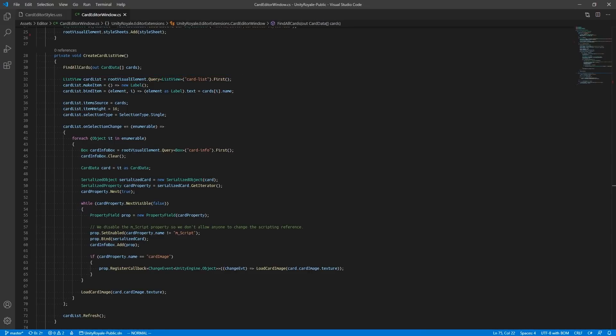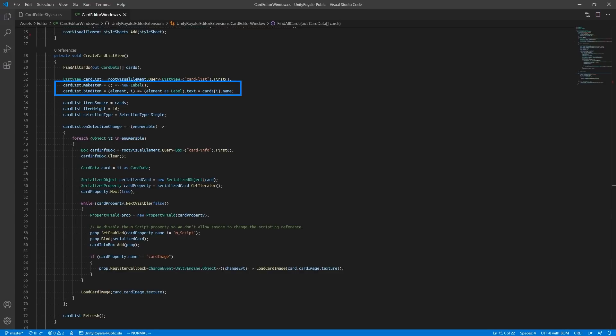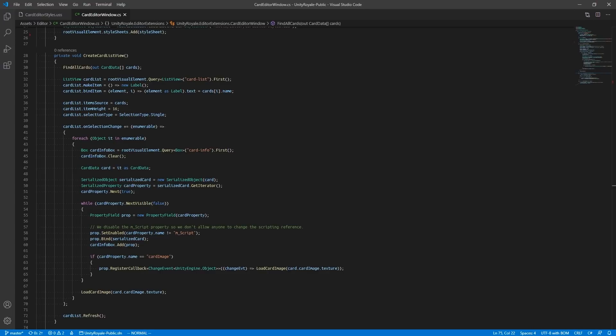As we have only one element named CardList, we can grab the first element found in the query. It is important to note that we query for types known in UI Toolkit. In our UI document, we defined our element to use a List View. Therefore, in our Editor code, we must query for a List View type. We supply our List View with the cards we found and provide bindings that will show each card's name in each element of the List View. We define the list's selection type so we can only select one element at a time. When we select an element in the list, we must provide a Selection Change functionality, so that we can draw our card preview and all the serialized fields in the CardData scriptable object.